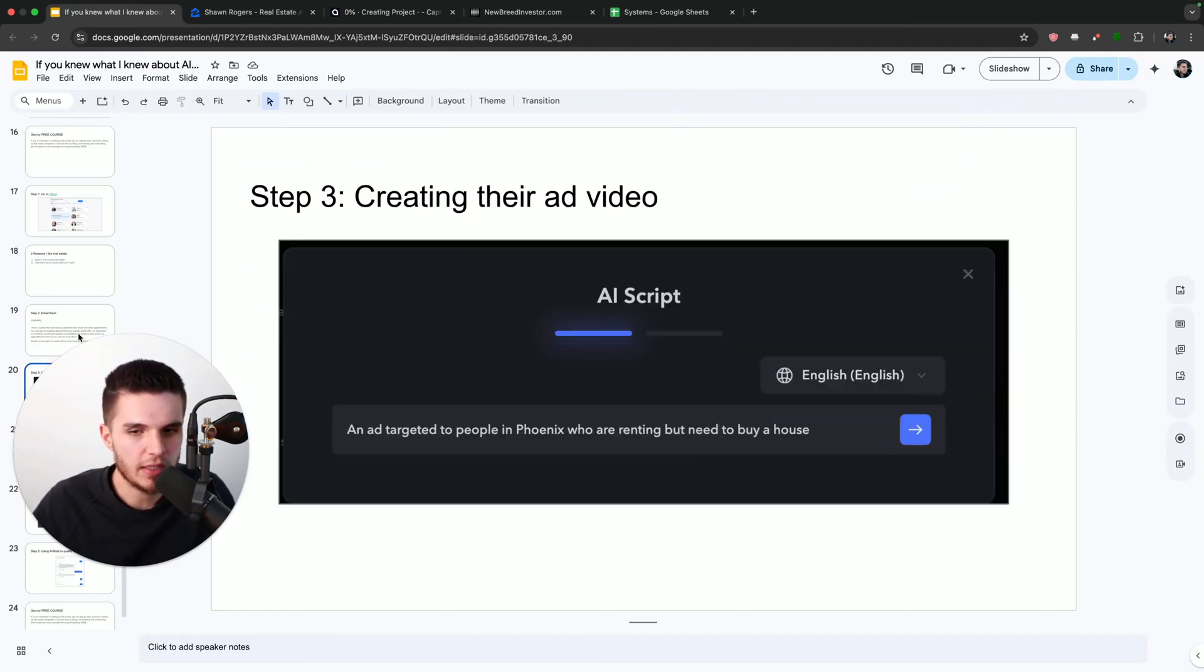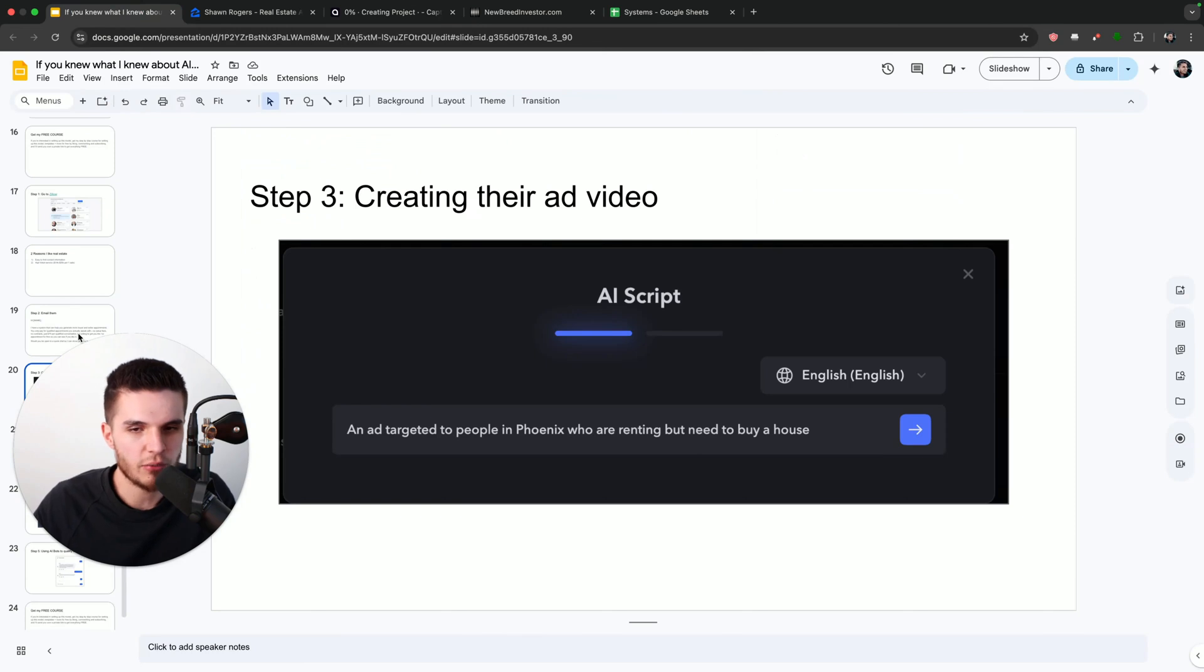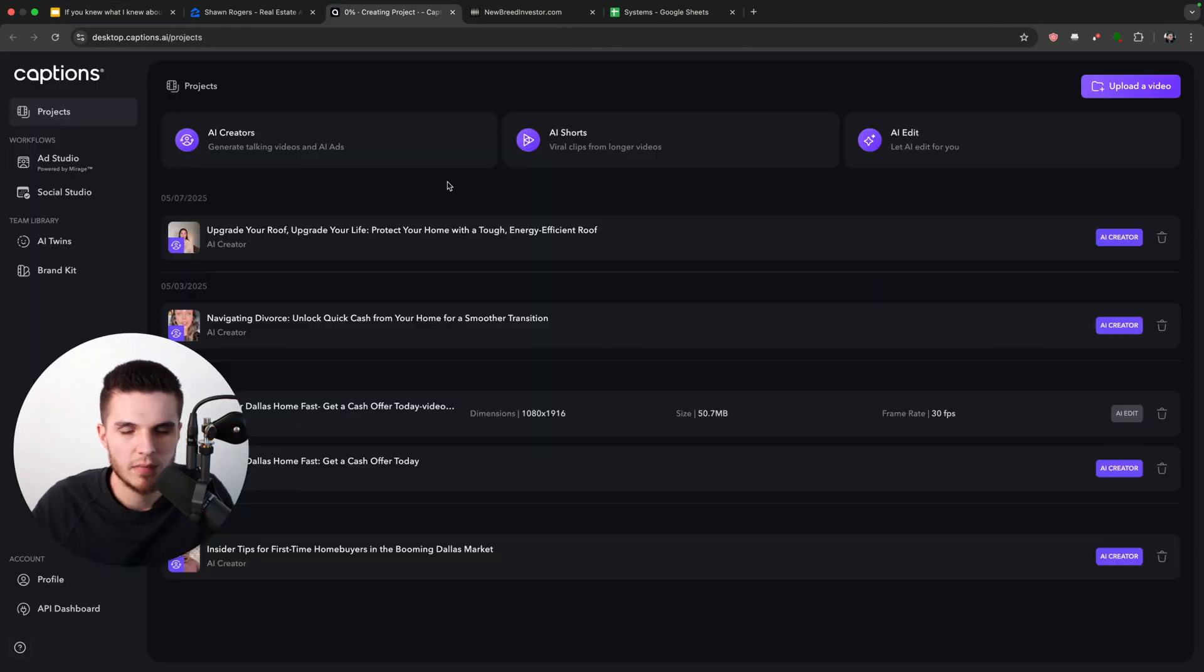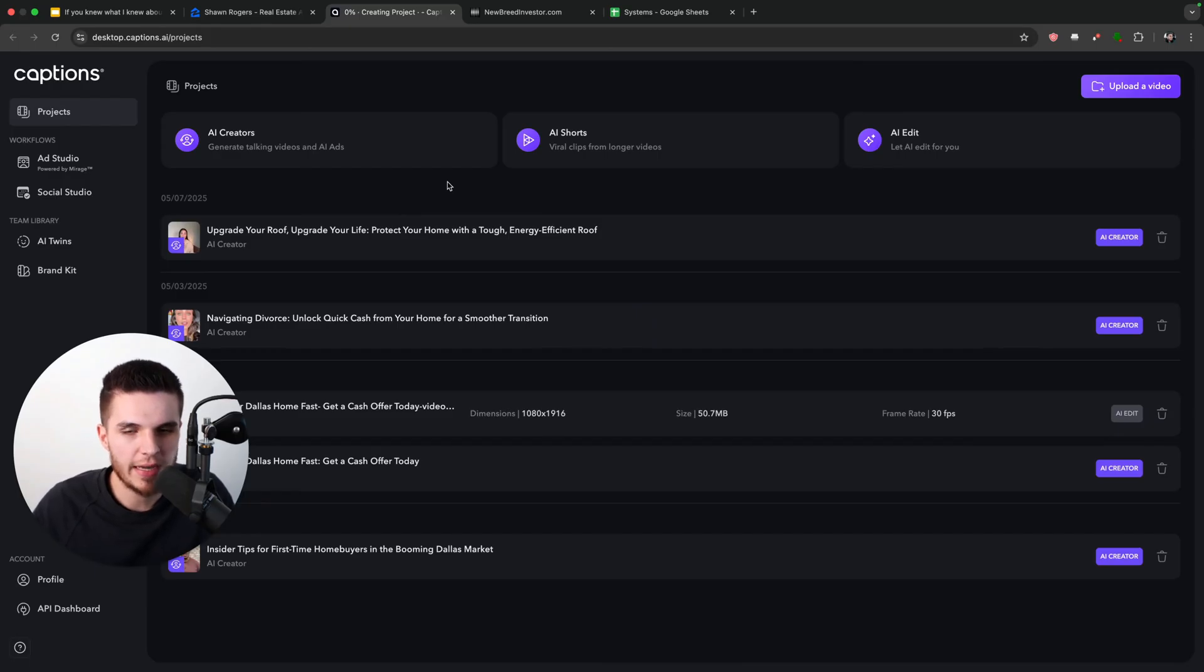And so now that Sean has said yes to our offer, I'm going to share with you how we can create our AI avatar that's going to go out there on social media and start getting leads so that we can make some money. So what I'm going to do is go over here to captions.ai. And this is where we're going to be able to generate our AI avatar video.